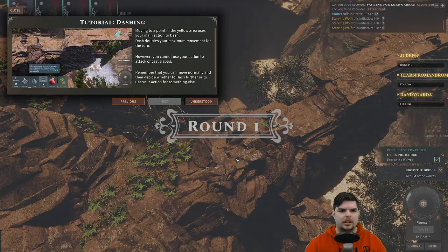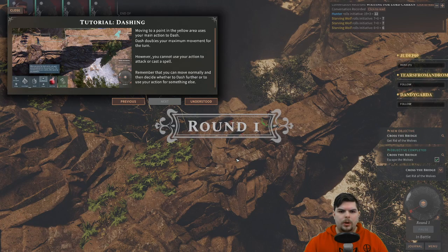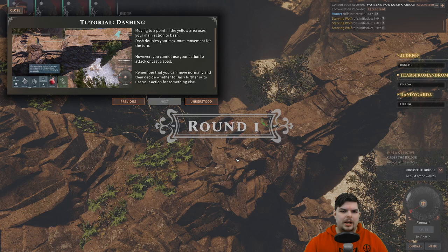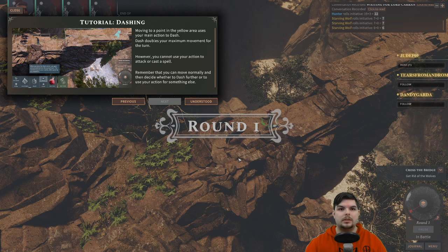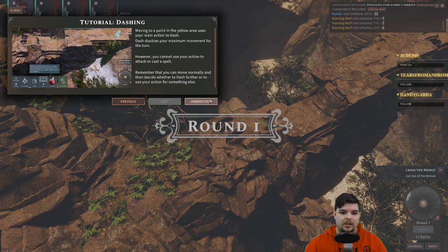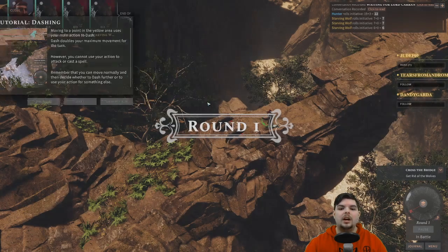Tutorial: dashing. Moving to a point in the yellow area uses your main action to dash. Dash doubles your maximum movement for the turn; however, you cannot use your action to attack or cast a spell. Remember you can move normally and then decide whether to dash further or use your action on something else.